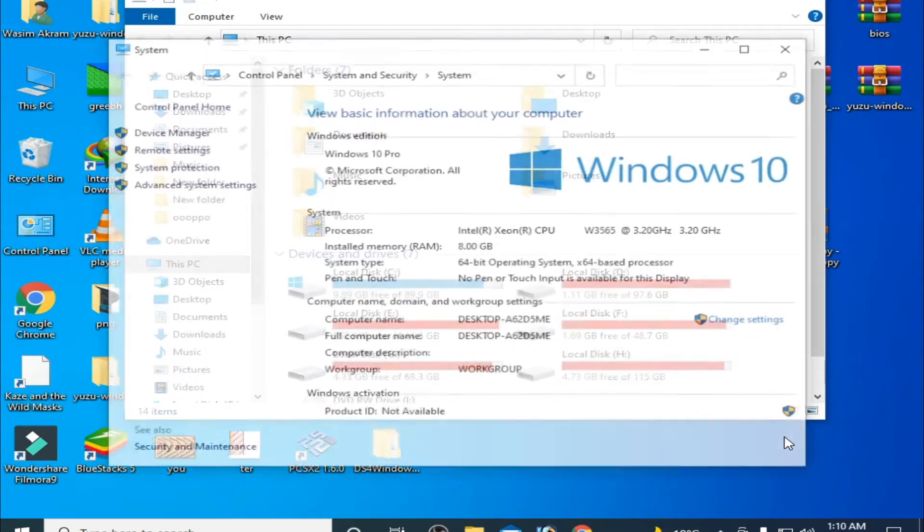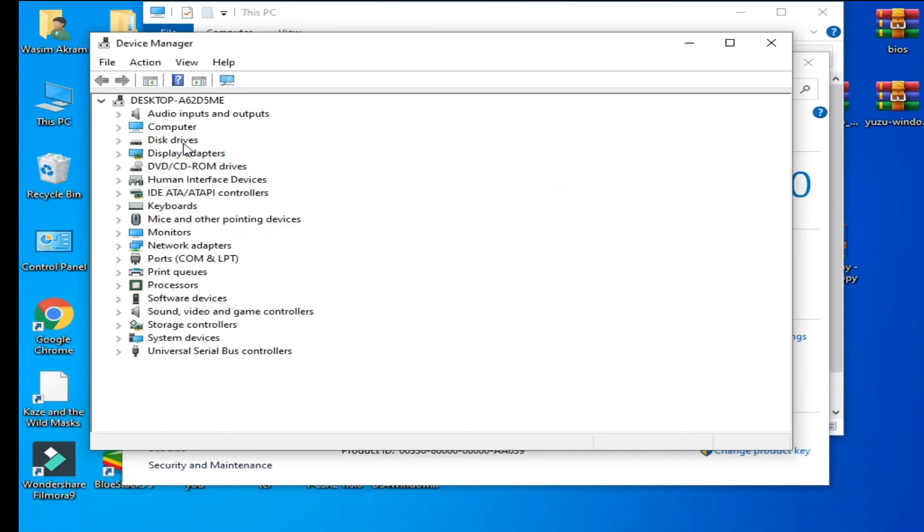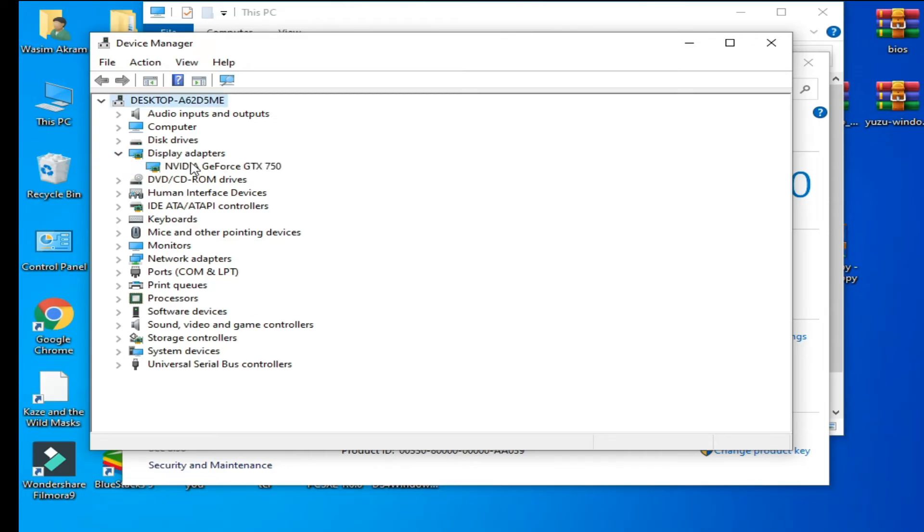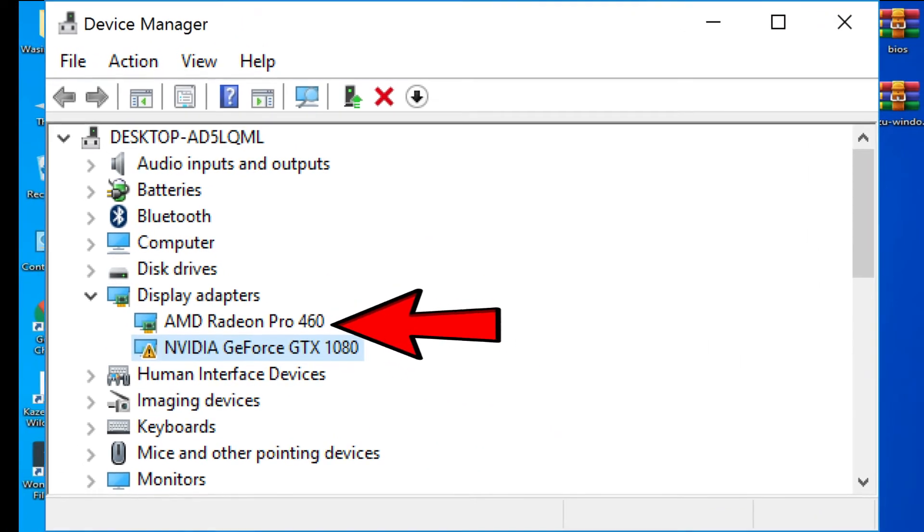to Properties and go to Device Manager. Go to Display Adapters. As you can see, I have Nvidia GeForce GTX 750. This is my graphics card I am using. If you are using multiple devices as